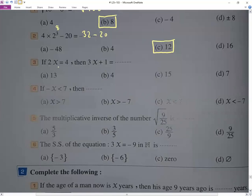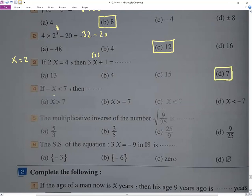We have 2x equals 4, so x equals 2. Two times x gives 4, and two times 2 gives 4. We remove x and substitute 2: that gives 3 times 2 equals 6, plus 1 equals 7. Now negative x smaller than 7 means x greater than negative 7.